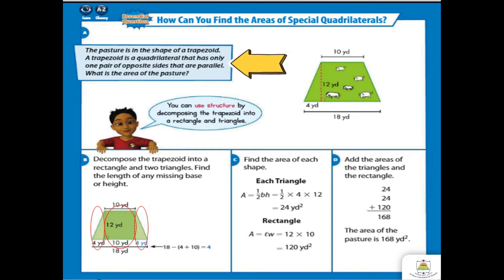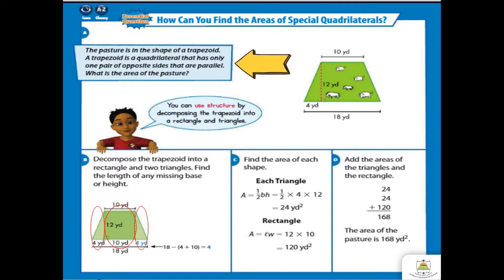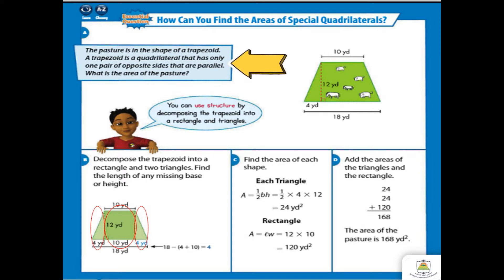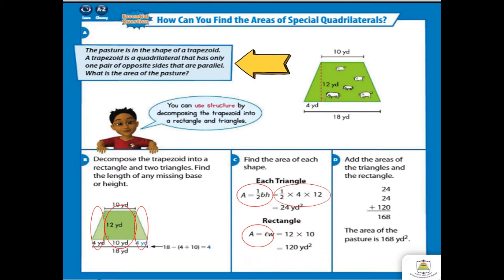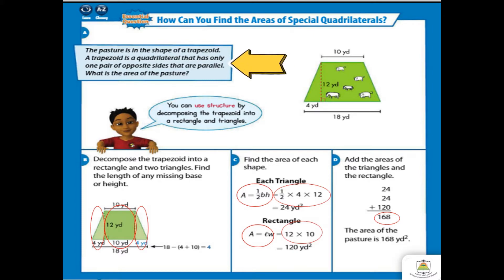This is not yet the final answer. We are going to add the areas of the triangles and the rectangle. As you can see in this figure, we have two triangles, so we have 24 and 24, plus the area of the rectangle which is 120. That gives a total of 168 squared yards.